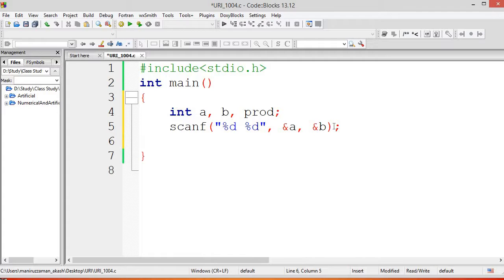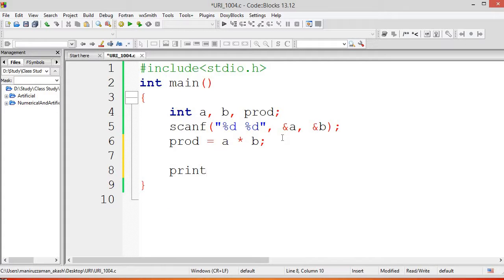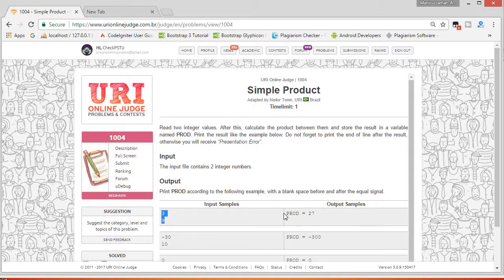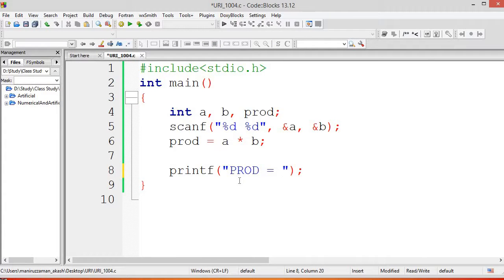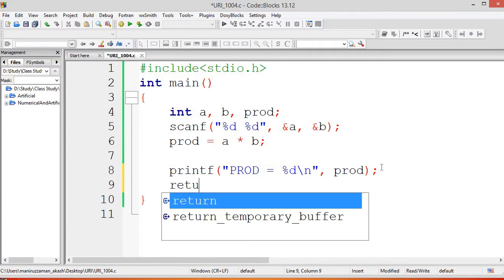Save the input in prod. prod equals a into b. Then just print prod. We have to print following their rules — we have to type 'PROD = ' and then the value. After that %d and obviously a newline, because without a newline you will get a presentation error. Then prod, and after that return 0.